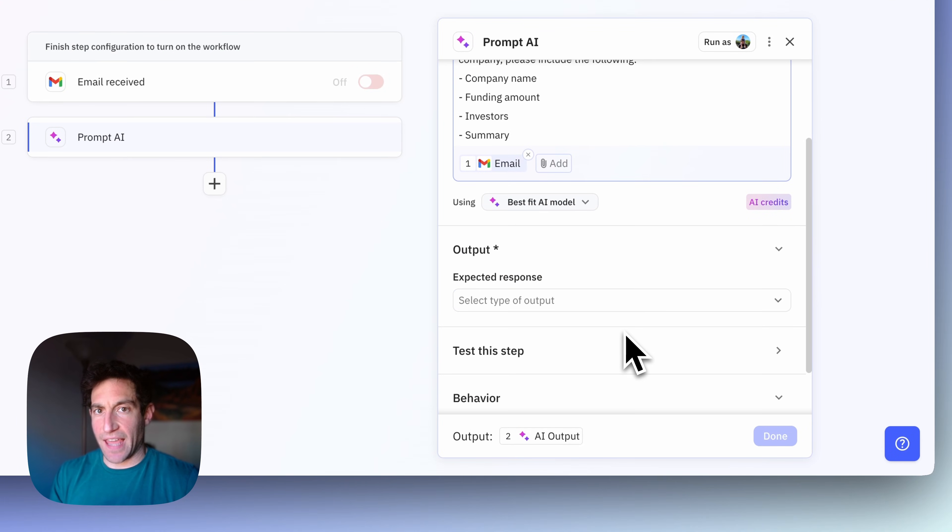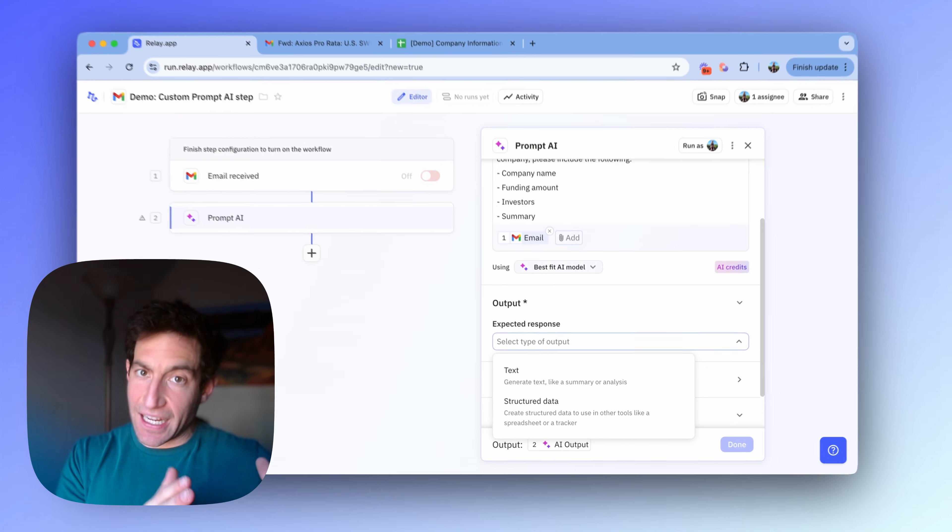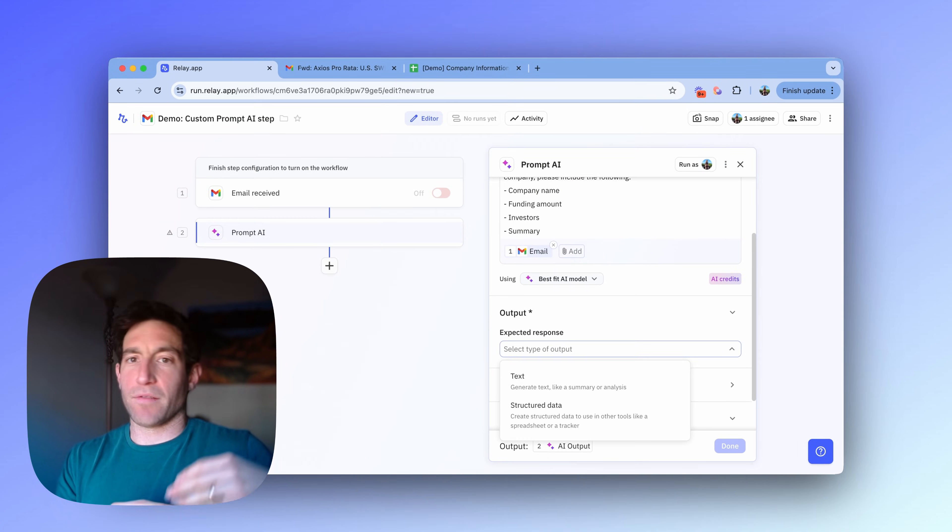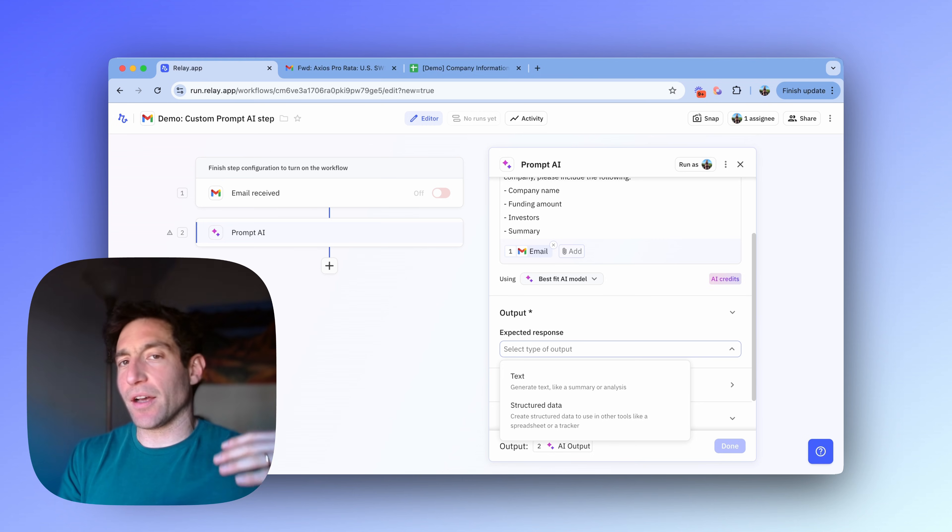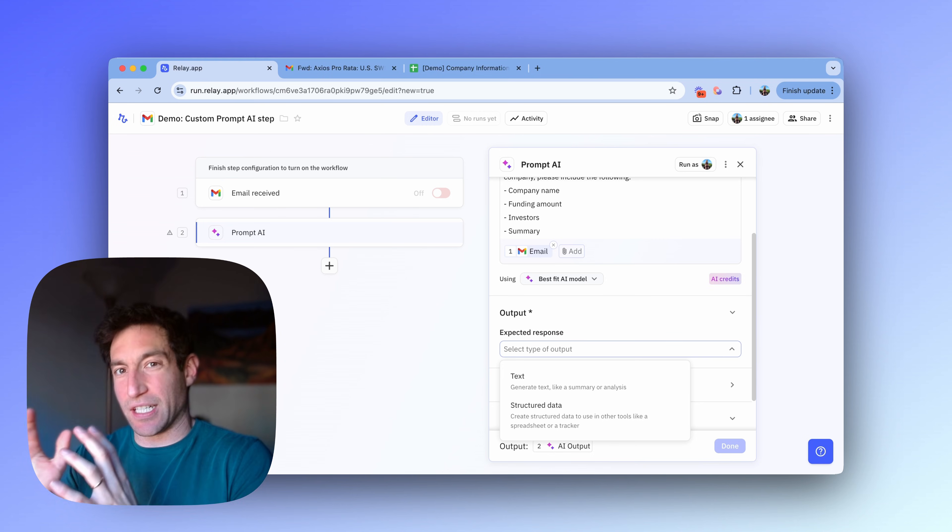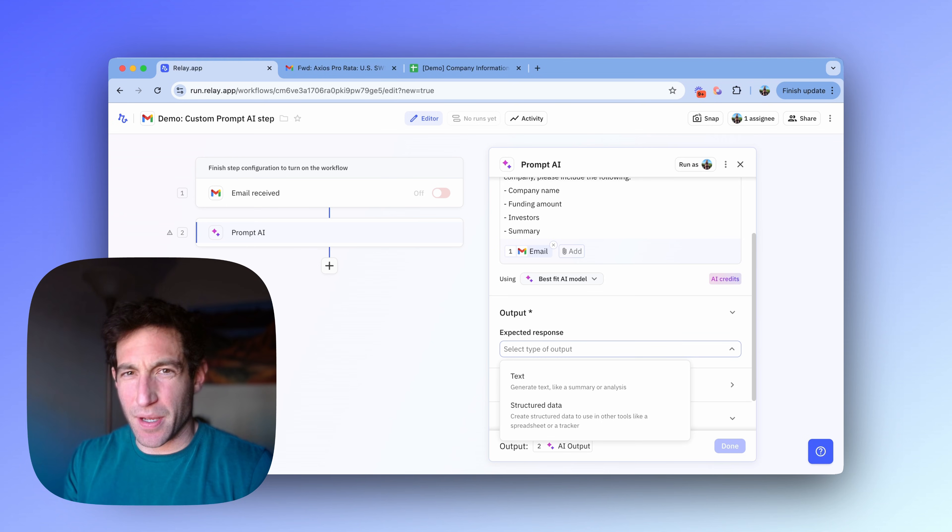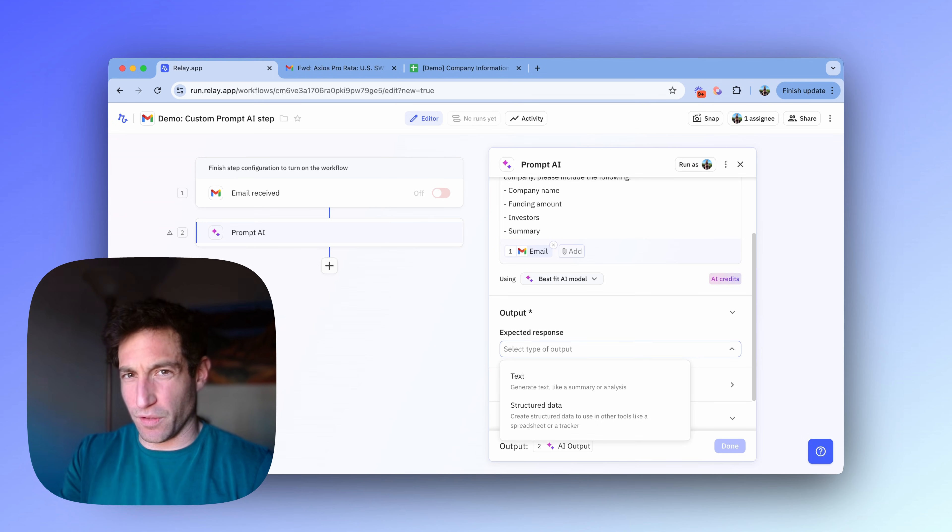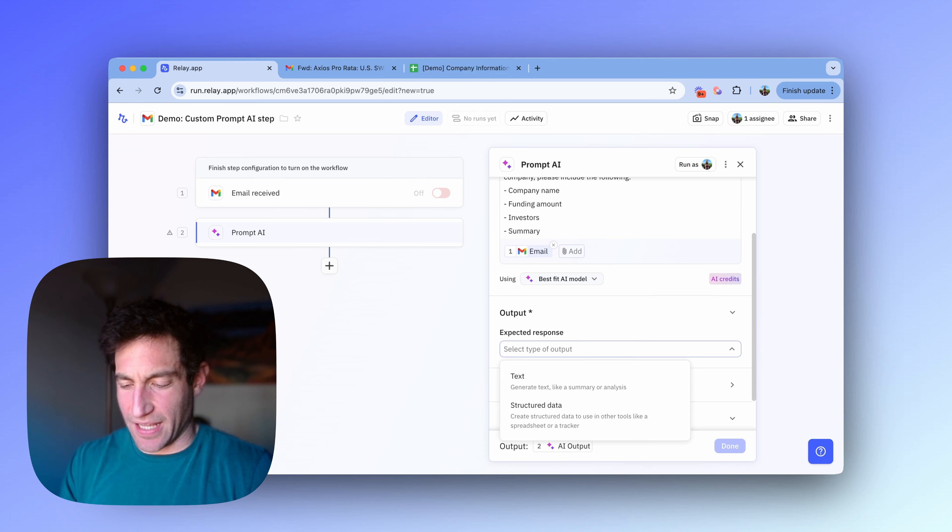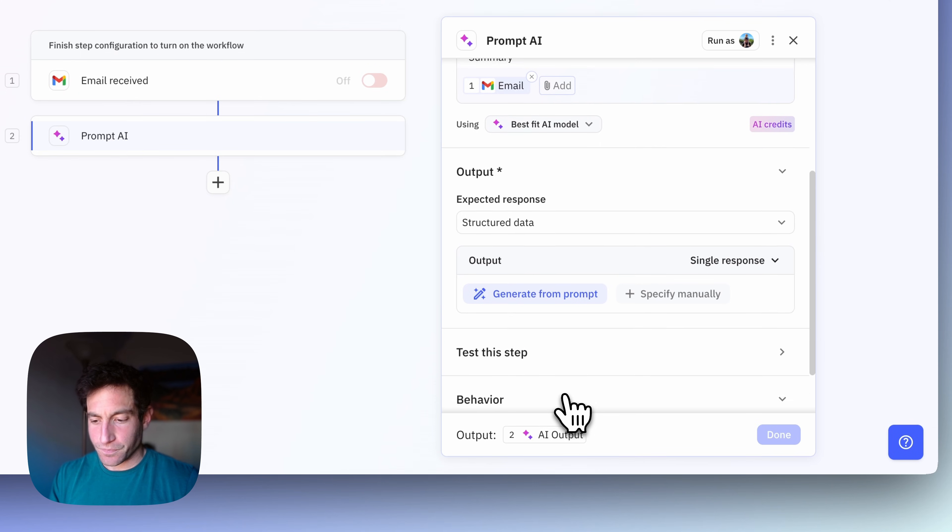Next, you're going to specify the output. And there's two basic types of output you could have. You could have text, for example, if you want to write it into an email or a document or a Slack message, or you can have what we call structured data. That's useful if you're writing information into a CRM or a spreadsheet and you want individual fields. In this case, I want individual fields to put into that spreadsheet. So I'm going to select structured data.